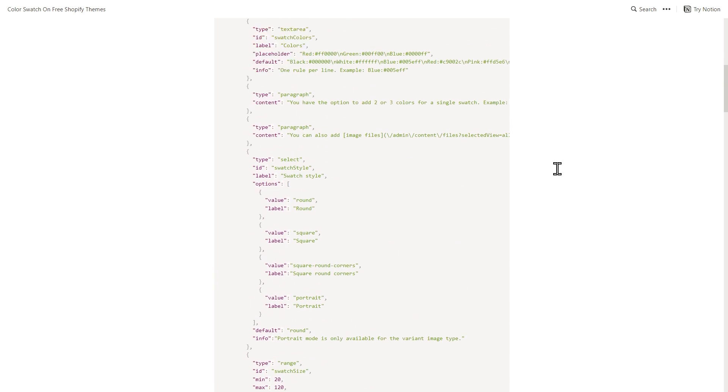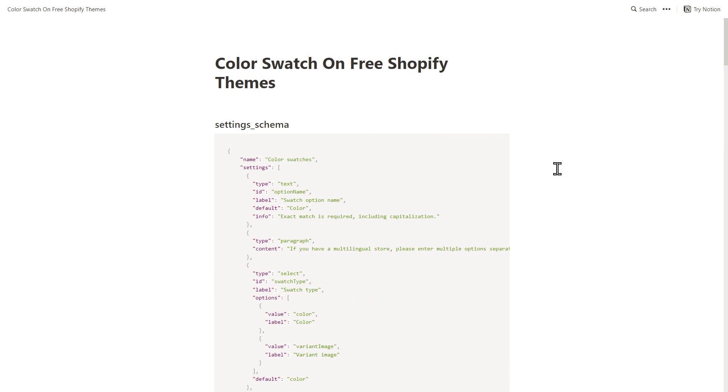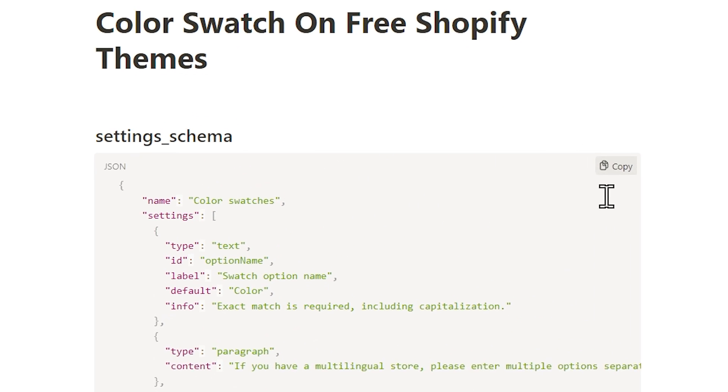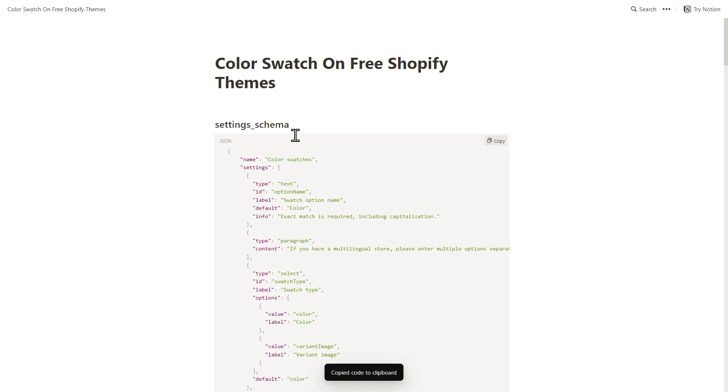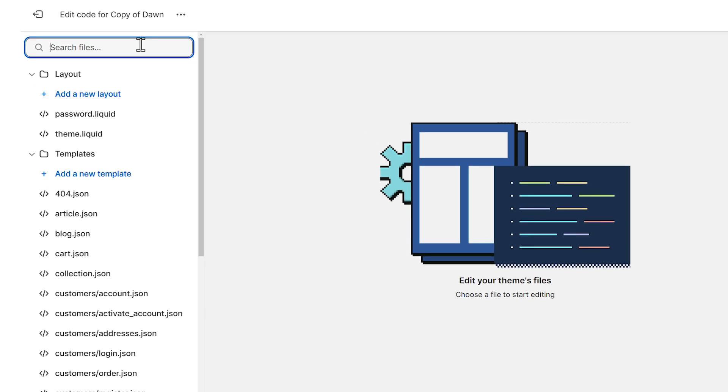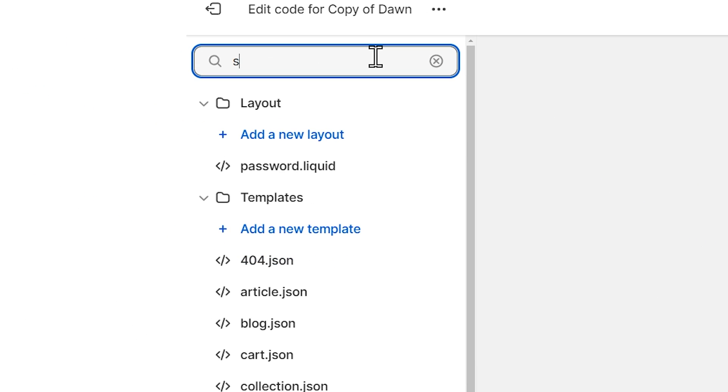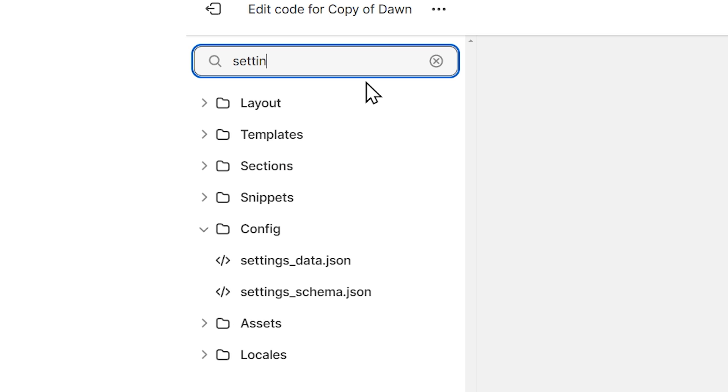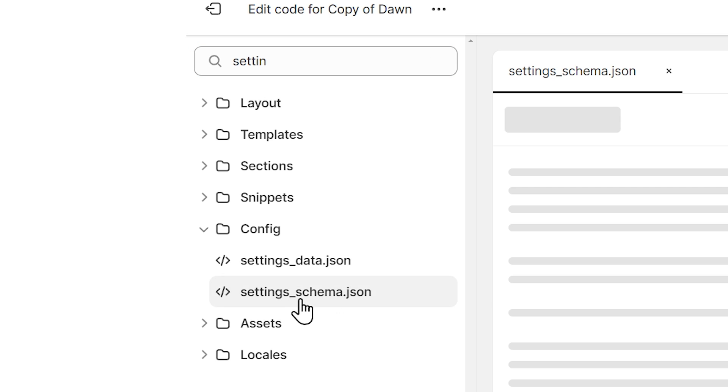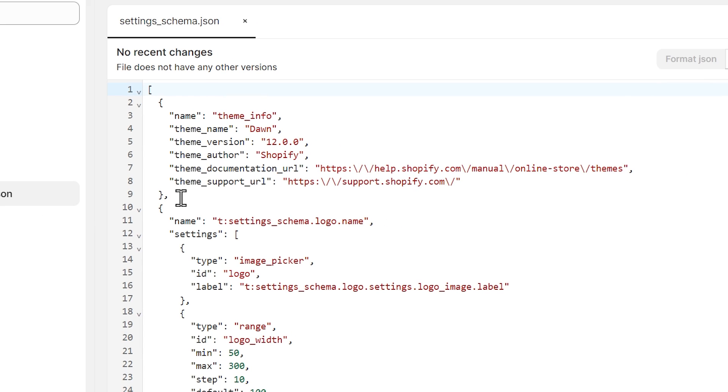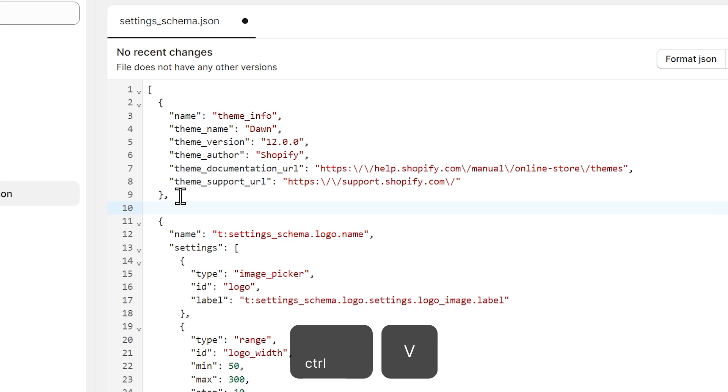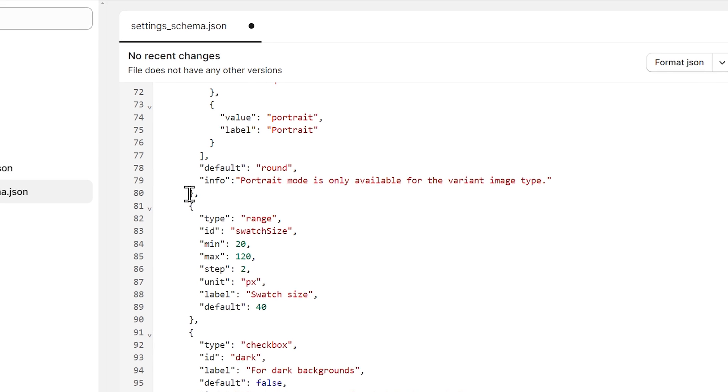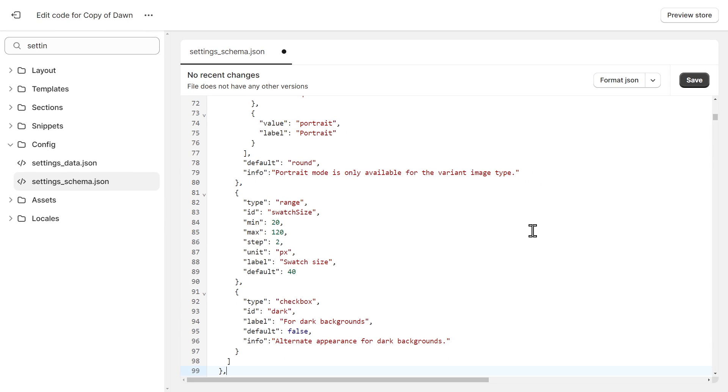Go back to the first code snippet. We have this button here where we can copy the code. And the file concern here is settings underscore schema. So let's go back to the code editor and search for settings. And here we have settings underscore schema. So this is the right file. Click after the comma in line number nine and press Enter. And press Ctrl V to paste the code that you've copied. Then save your changes.